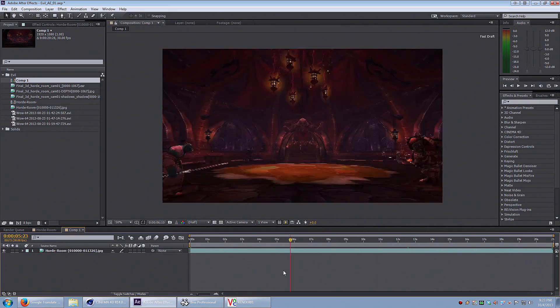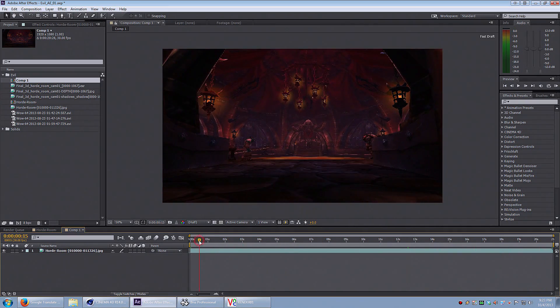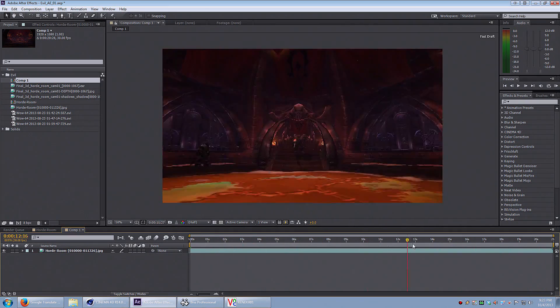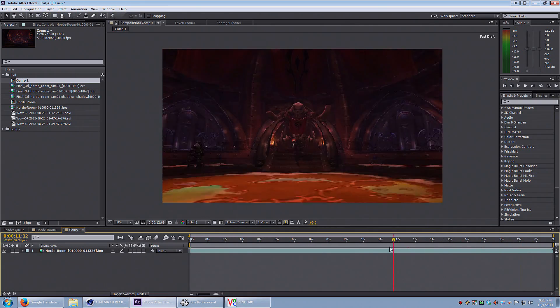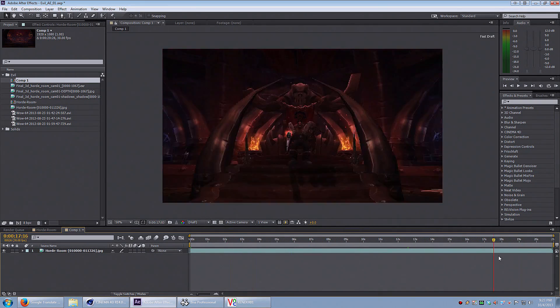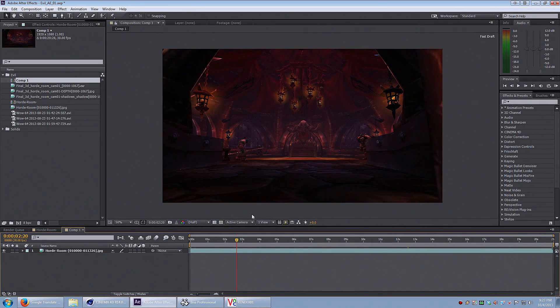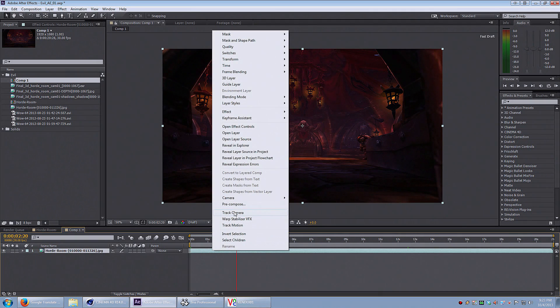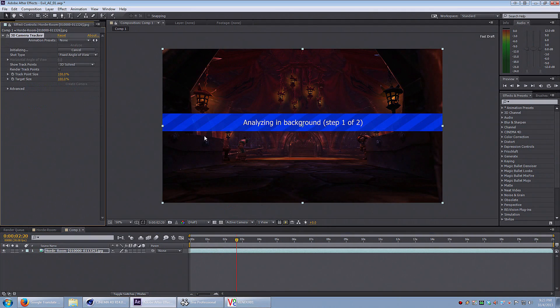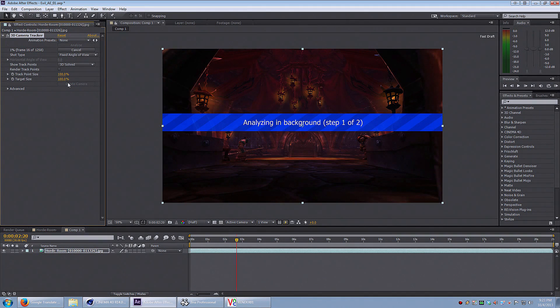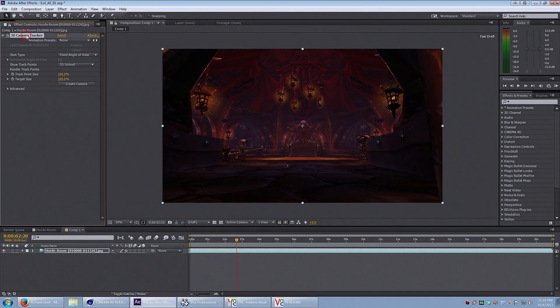The easiest scenes to track are scenes where you're walking forward or walking sideways. I right-click on the layer and select track camera. I'm going to use the default settings here and just click analyze. It takes a couple of minutes.